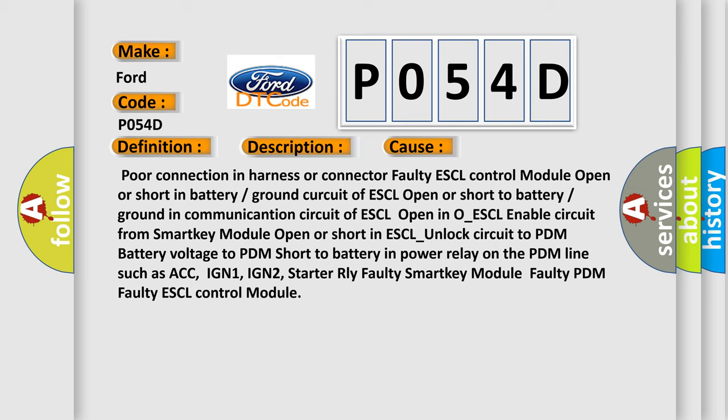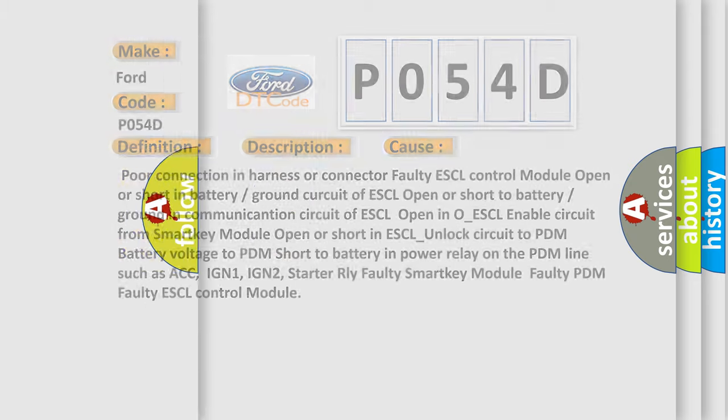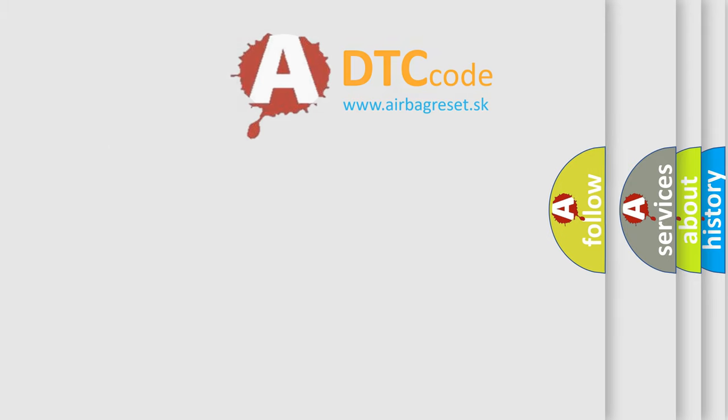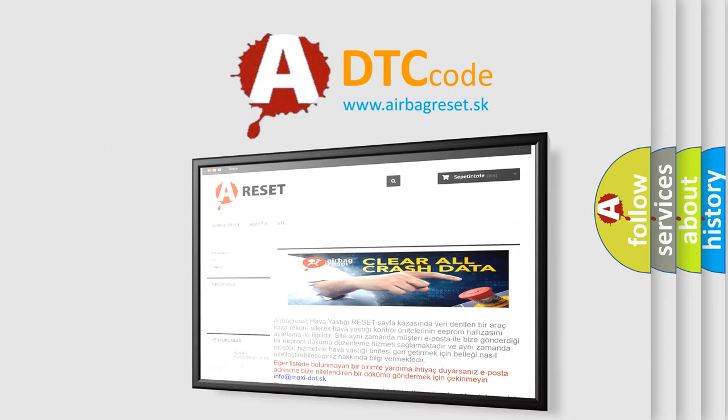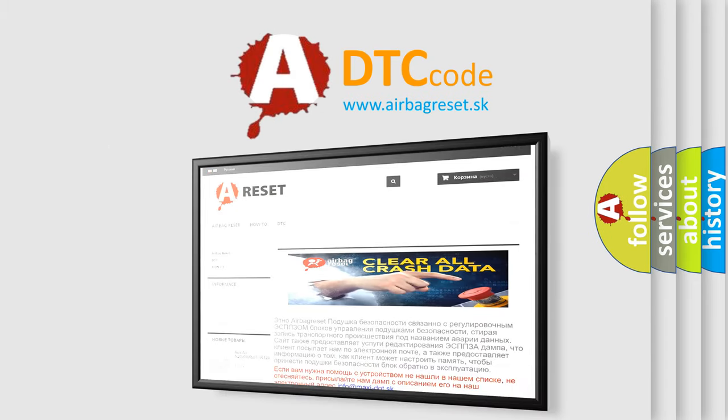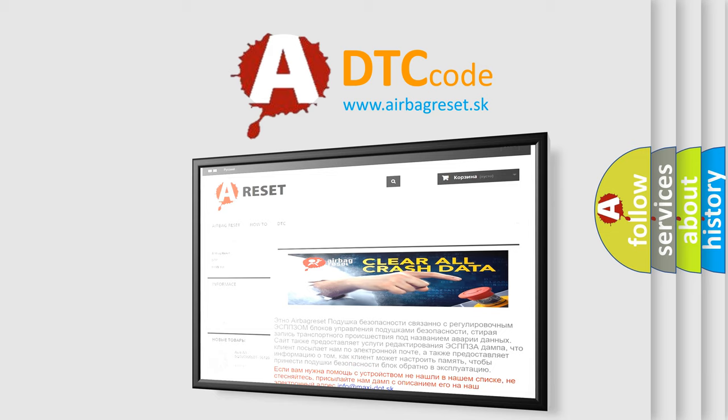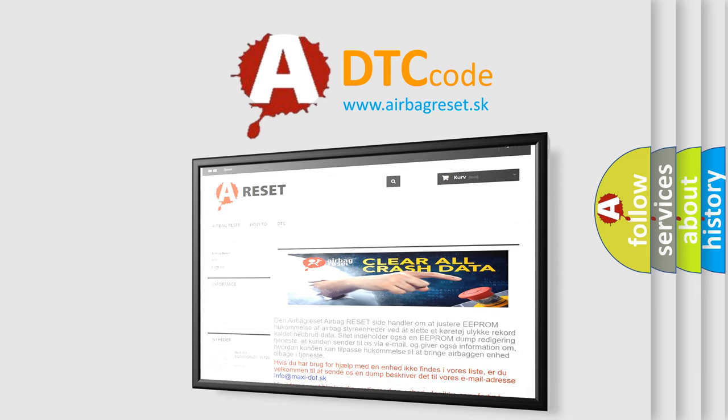The Airbag Reset website aims to provide information in 52 languages. Thank you for your attention and stay tuned for the next video.